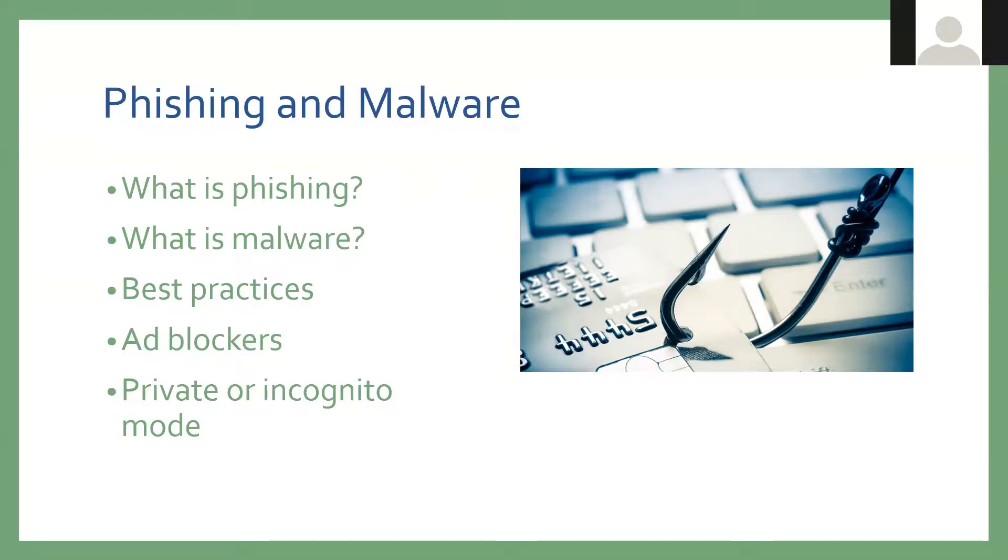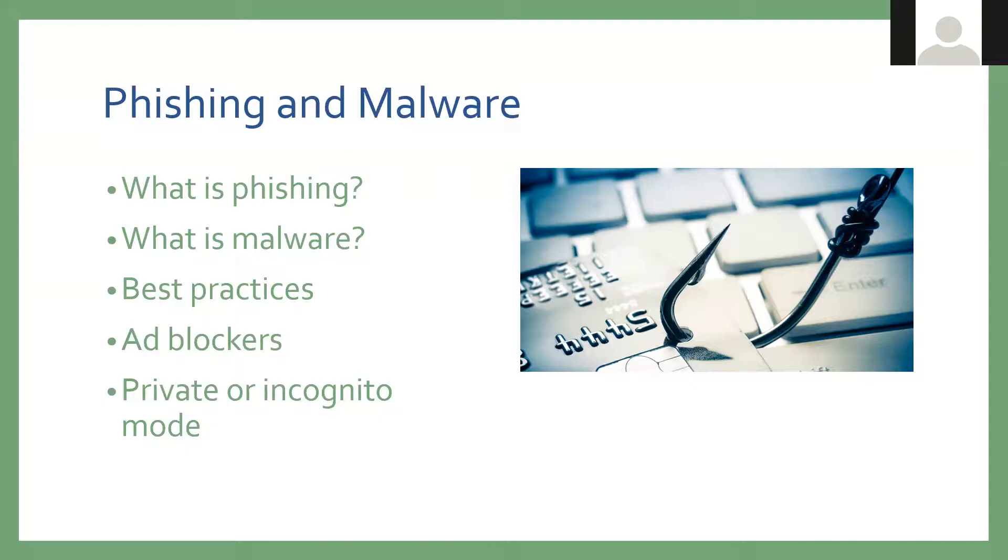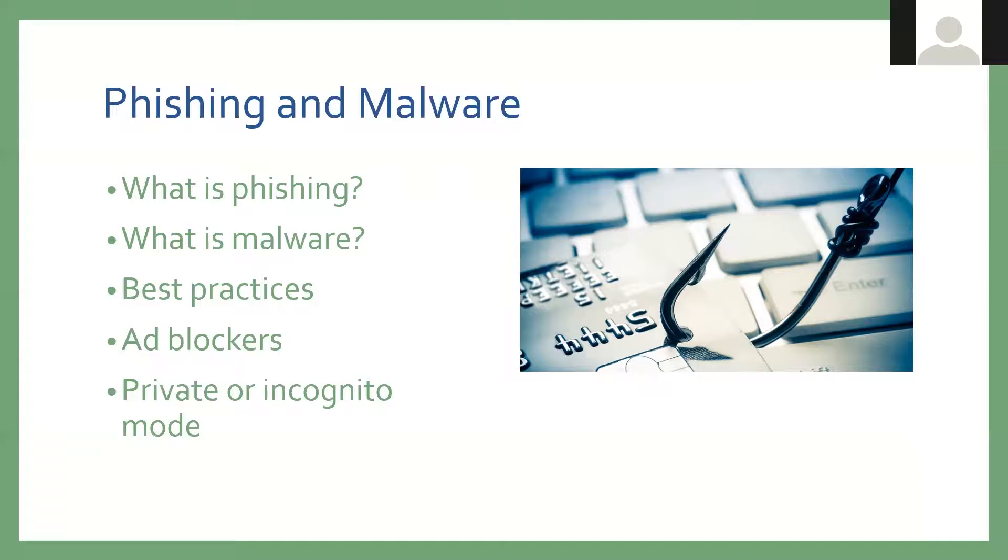Malware is software that is installed or installs itself on your device. This can be anything from a virus to something called a keylogger. A keylogger is a program that runs in the background. You may not even notice it. But what it does is it records every single keystroke on your keyboard. So if you type in www.amazon.com, and then you click the login button, and then you type in your username, and then you type in your password, it has saved every single keystroke that you pressed on your keyboard.